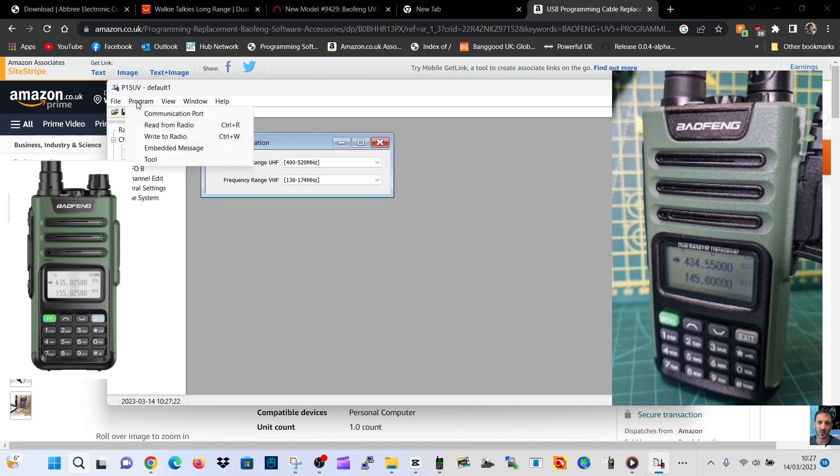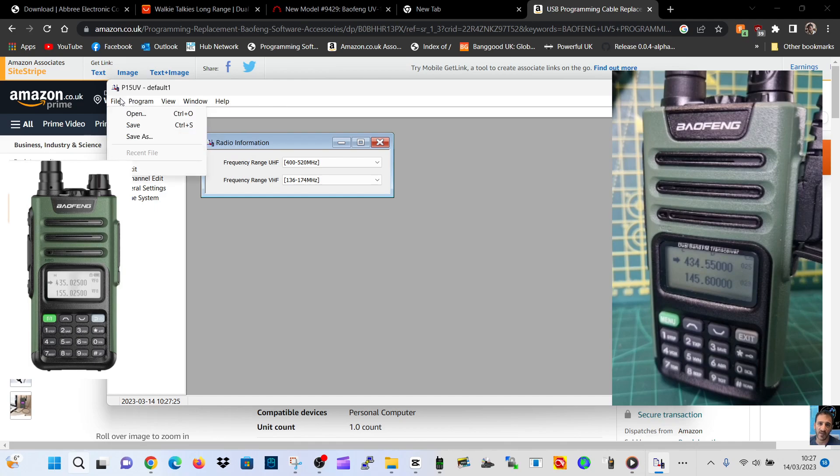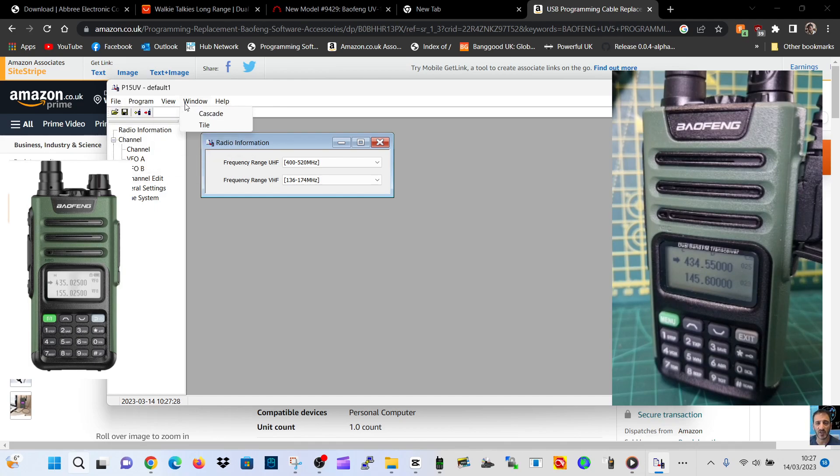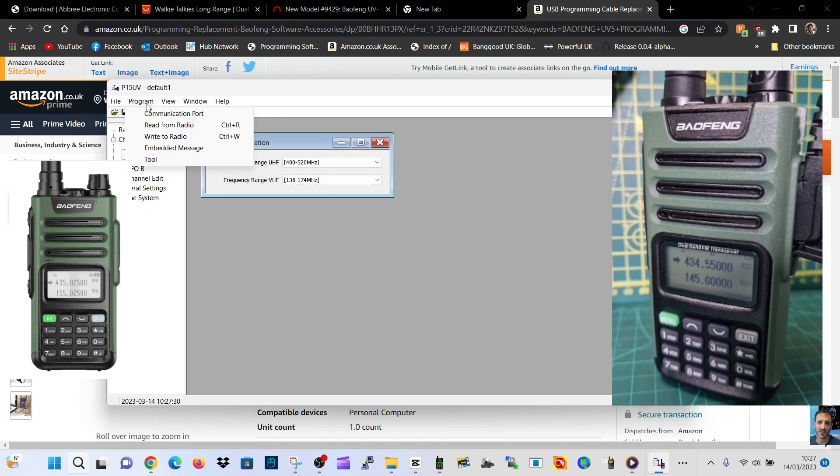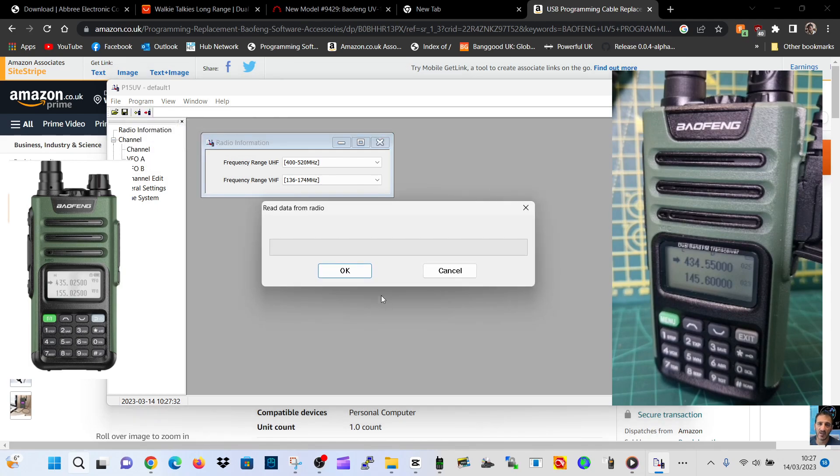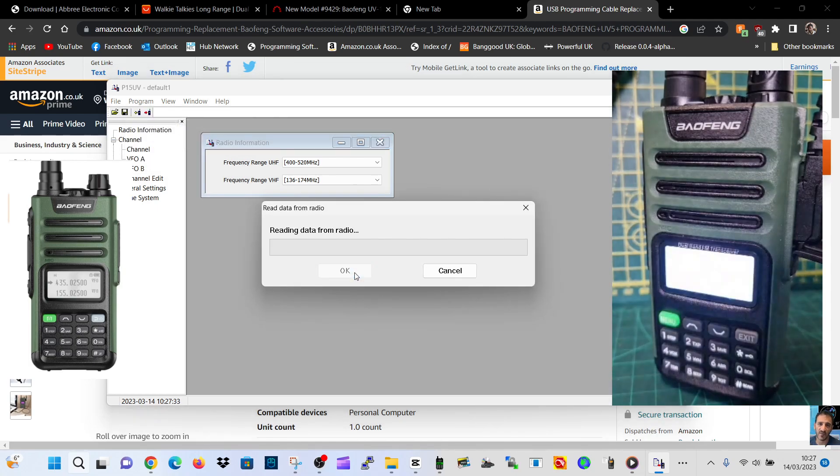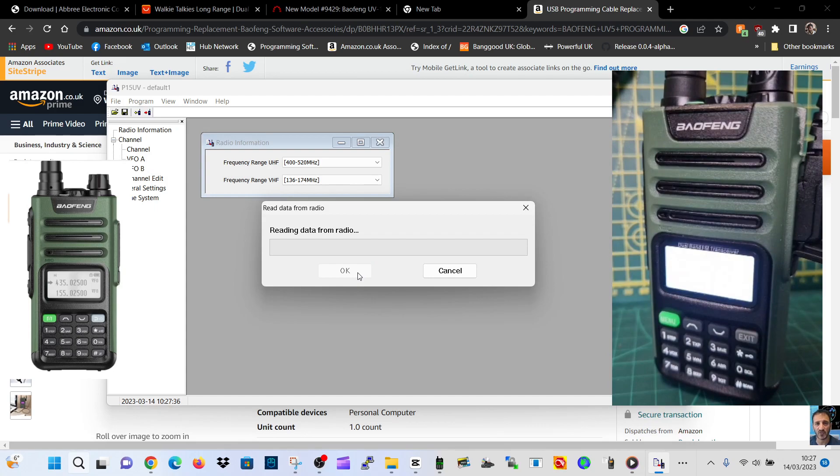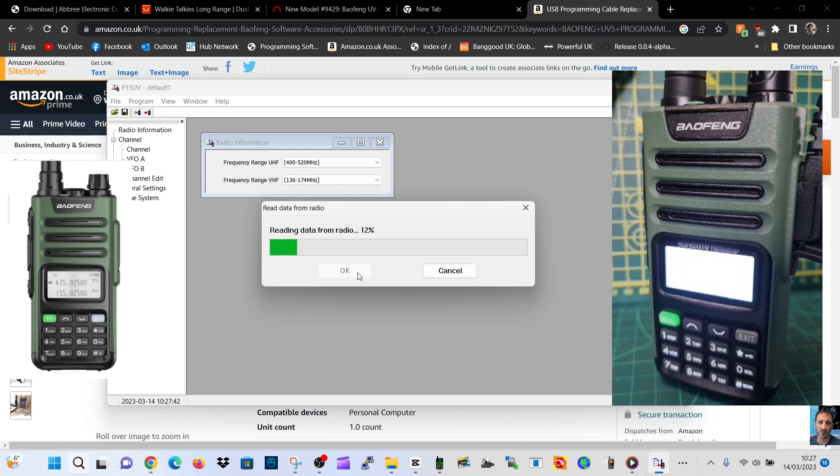Once that's all good, go to the software. I didn't have to select the port. I went to Program, Read From Radio, clicked OK, and you can see the radio lights up. It read the data and we'll just give that a minute to complete.